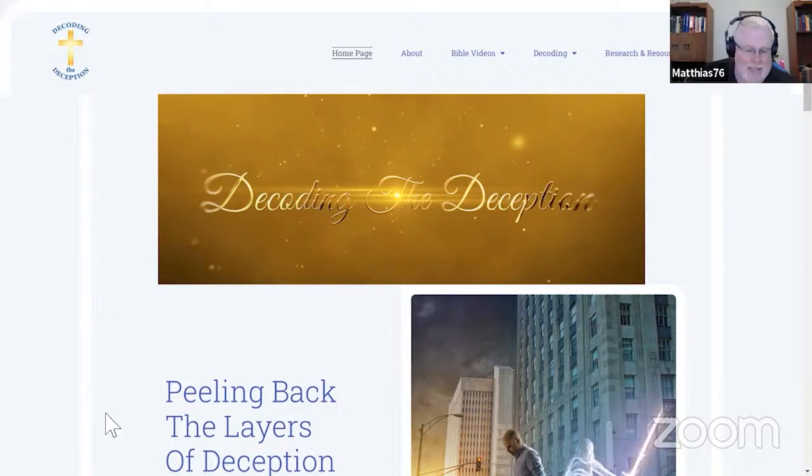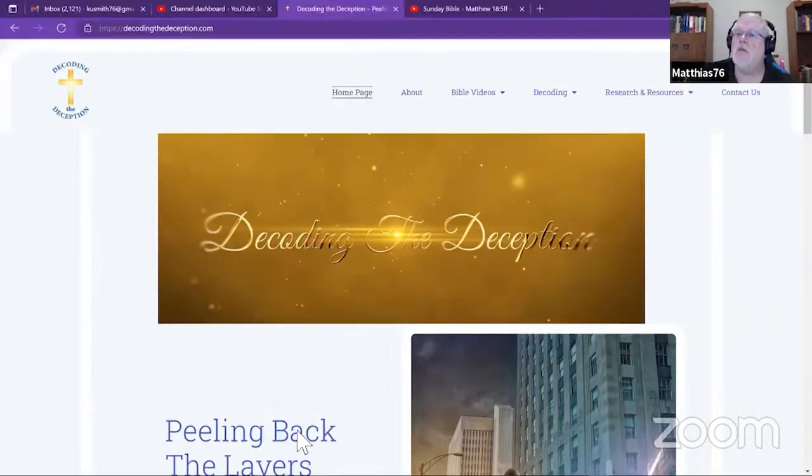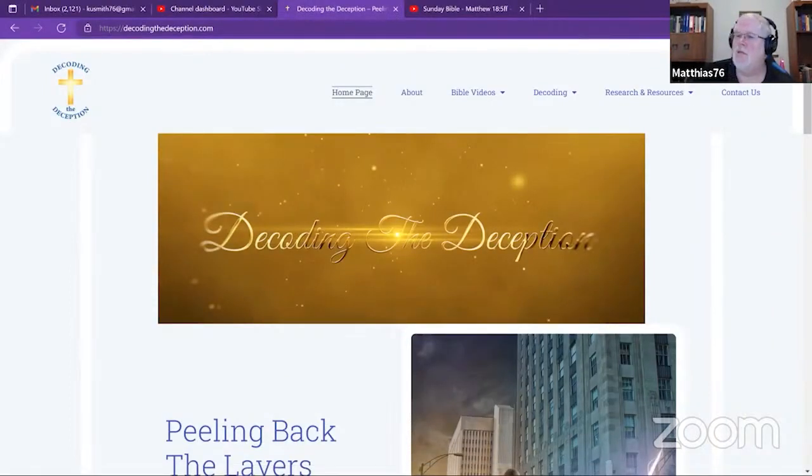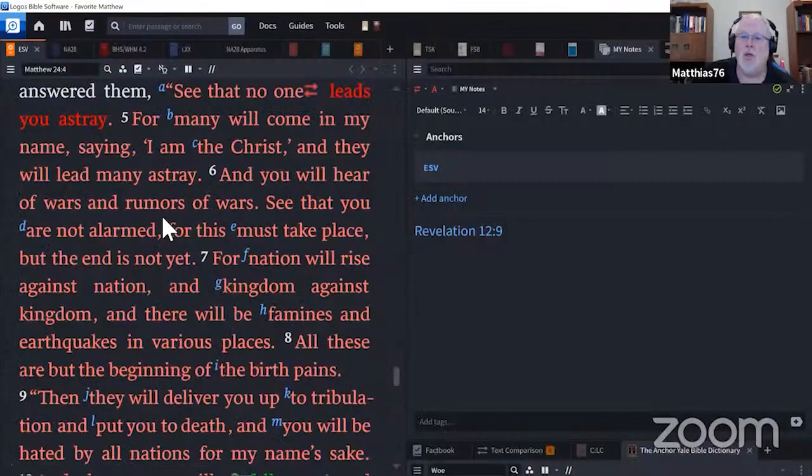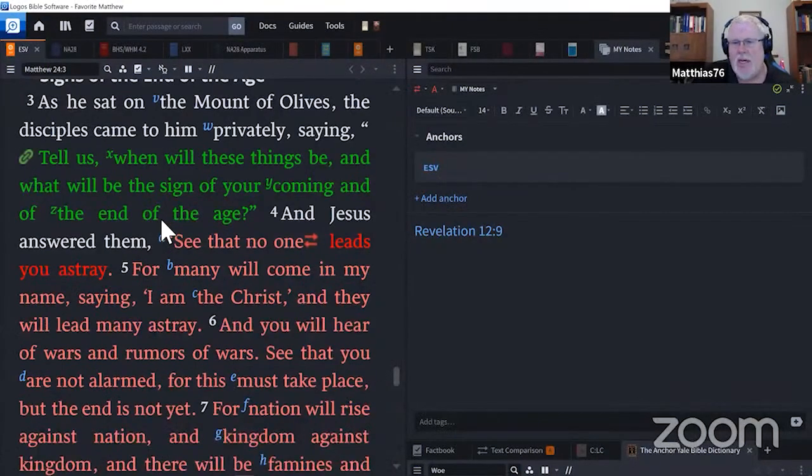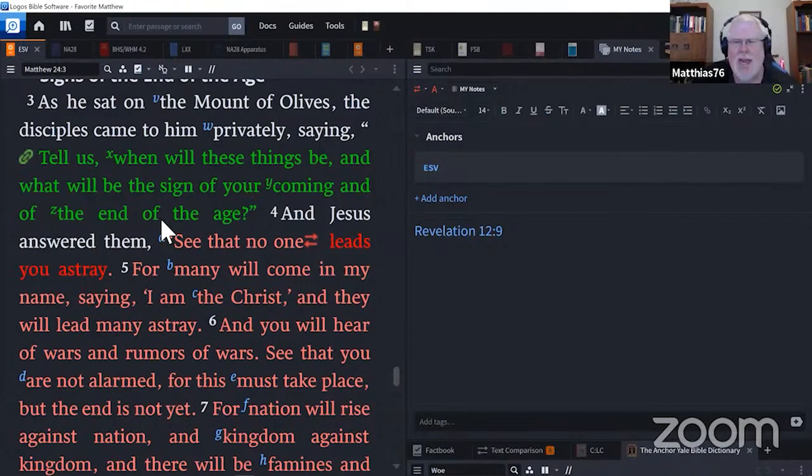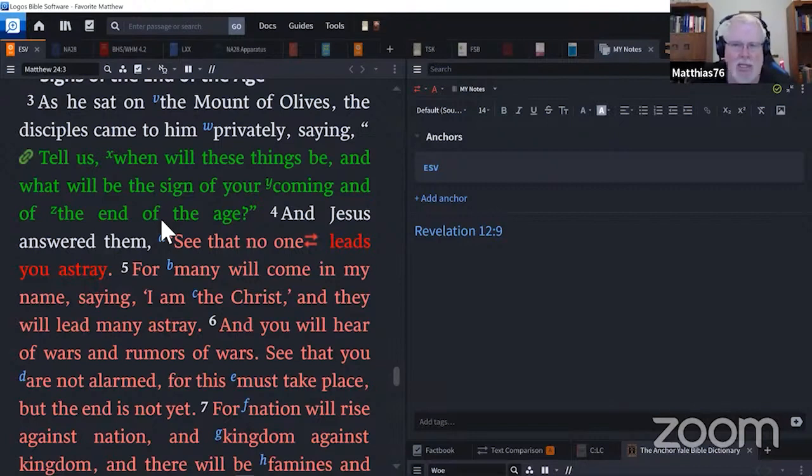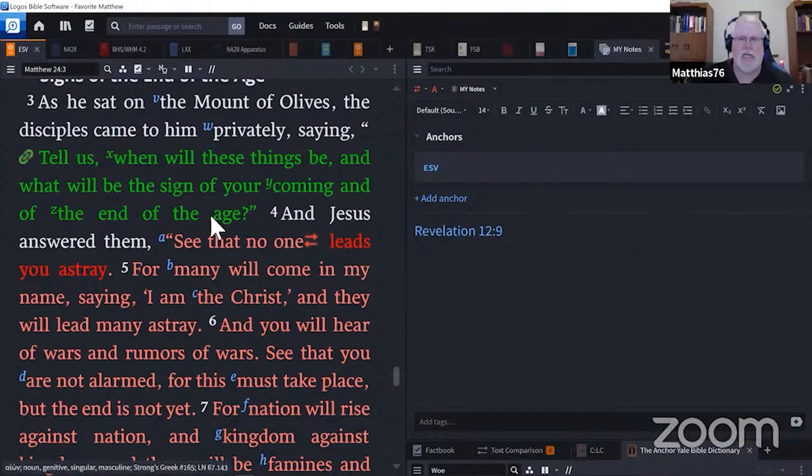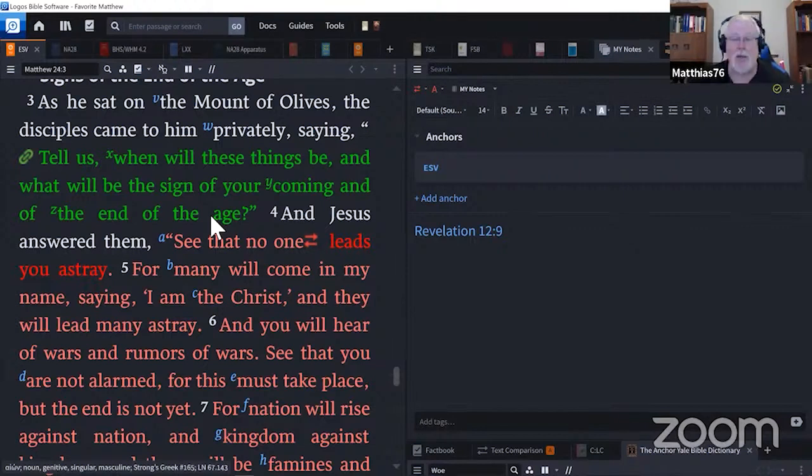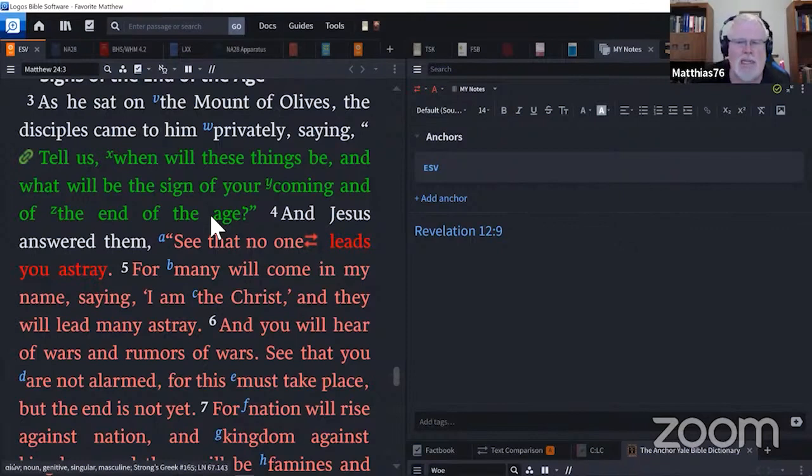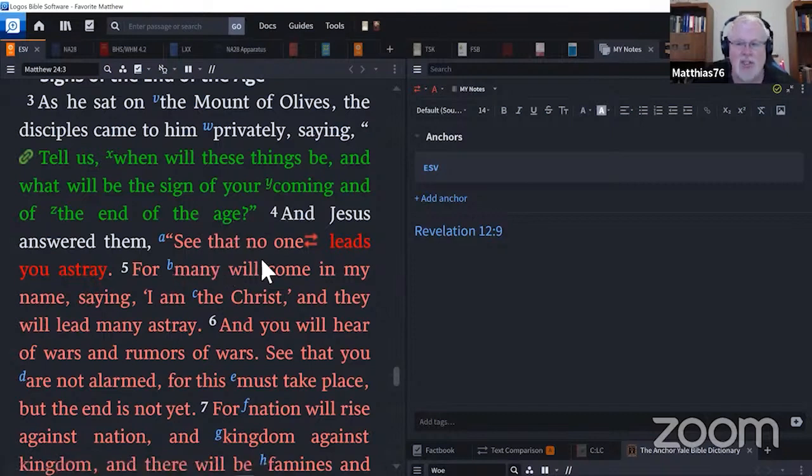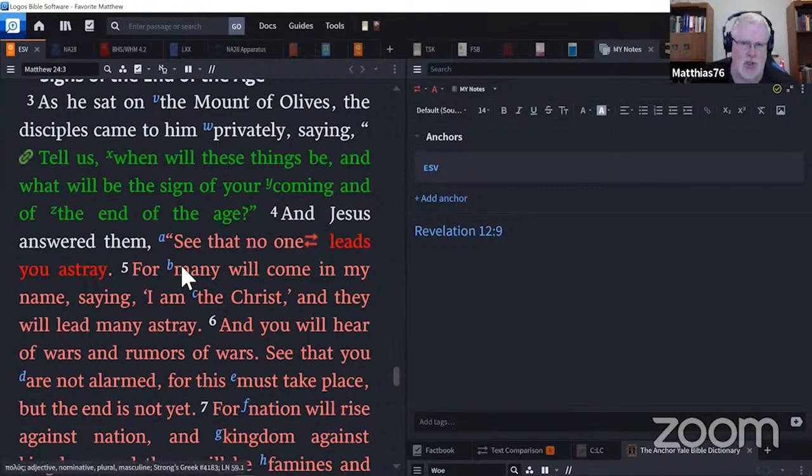So today we are here in Matthew, we're here in Matthew 24. Last time we did 24:1 through 4 and the big emphasis there, what we focused on was Jesus telling the disciples, they're there on the Mount of Olives looking across at Jerusalem and he's teaching the disciples. They come to him and ask him, tell us when will these things be and what will be the sign of your coming at the end of the age? And Jesus answered, see that no one leads you astray.